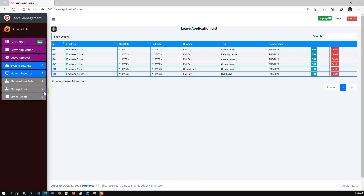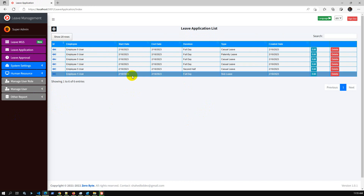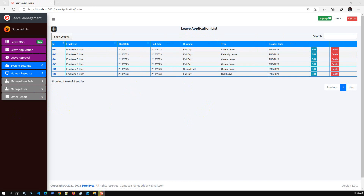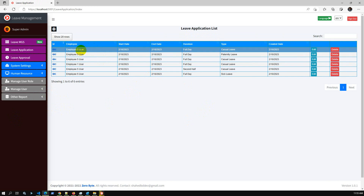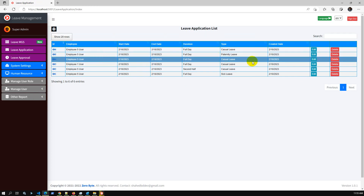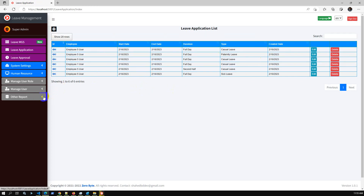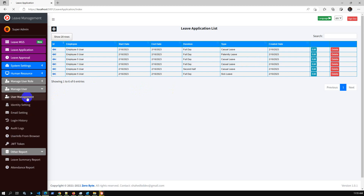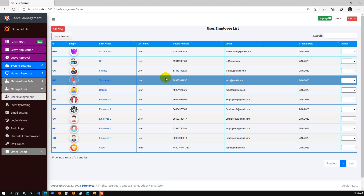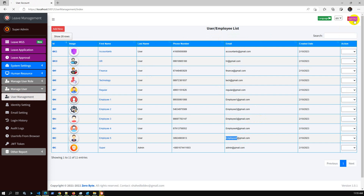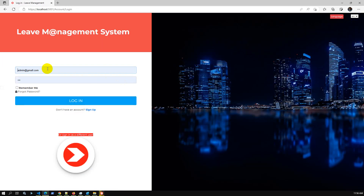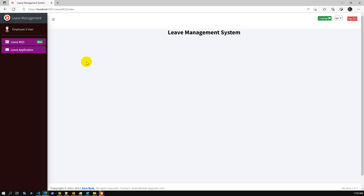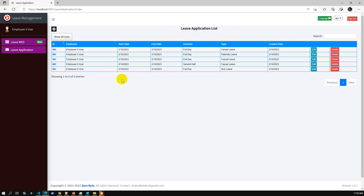This is the summary of the leave application. Employee user 5 has applied for a leave application. Let me log in as employee user 5 to demonstrate their view. This is the employee dashboard — an employee user can access only their own leave applications.